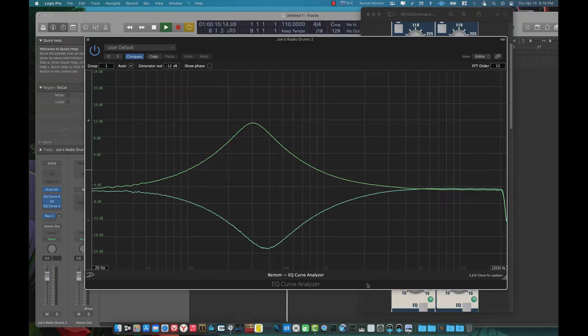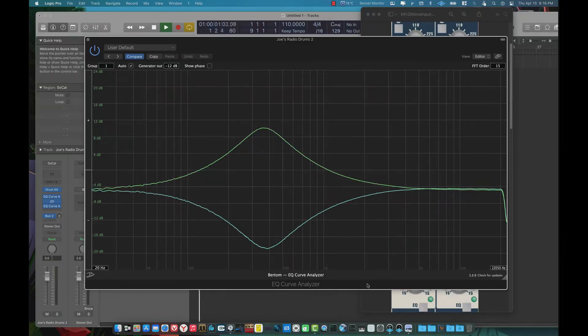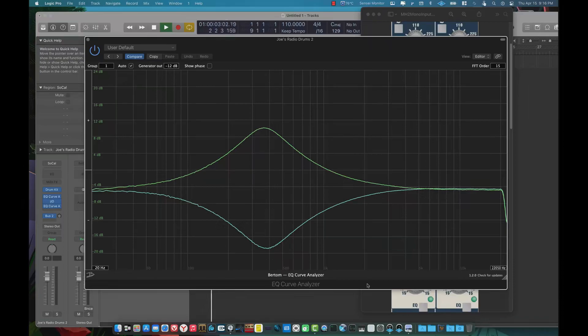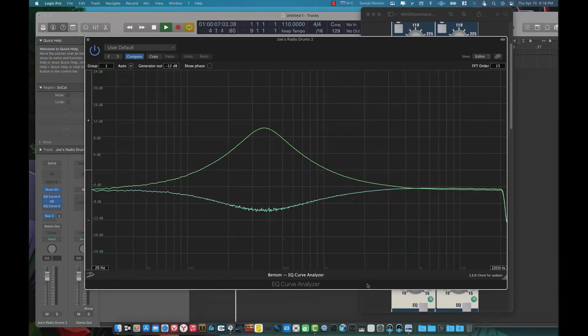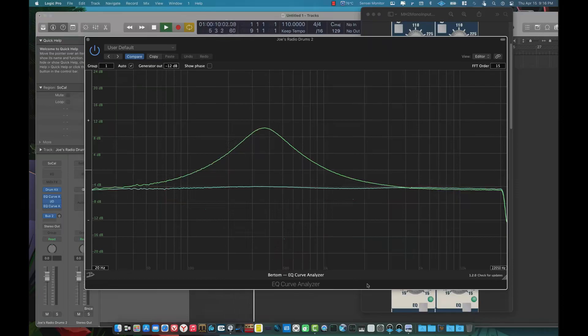I'm using two different channels here in this analyzer. It's a great analyzer. It's free. It's the Voxengo EQ Curve Analyzer. And they have three plugins. One is a denoiser, this EQ Analyzer and one called Air Shelf. And they're all free.